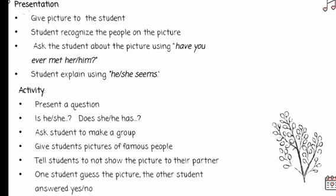The second activity presents question forms such as 'Is she...?', 'Is he...?', 'Does she have...?', and 'Does he have...?' The teacher separates students into pairs, gives each student a picture of a person, and tells them not to show the picture to their partner. Students then ask yes/no questions to figure out who the other person's picture shows, asking things like: 'Is it a girl? Is he tall? Is he handsome? Does she have blonde hair? Does she seem smart?'